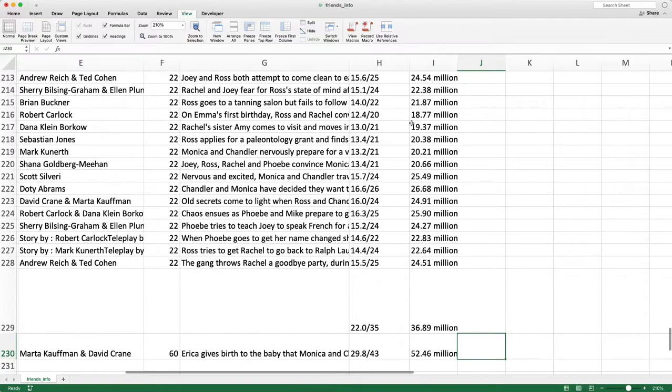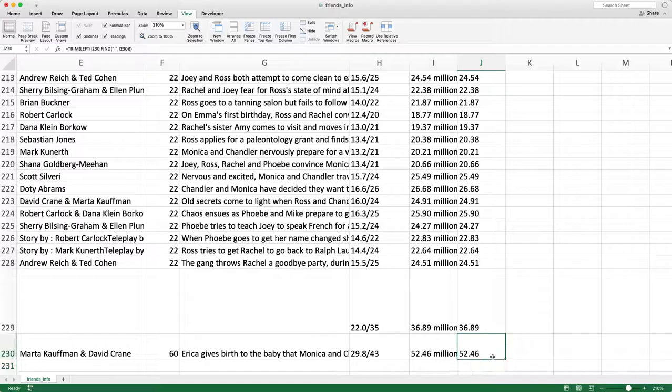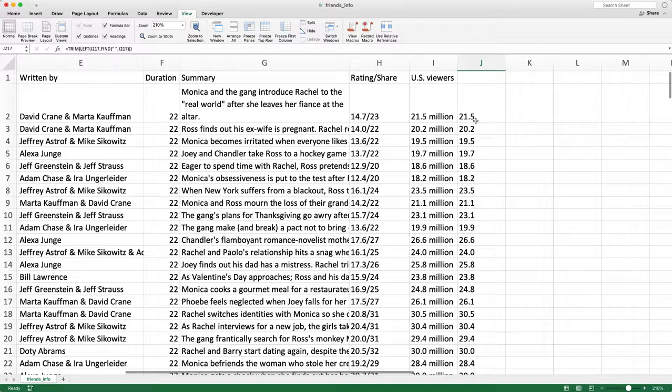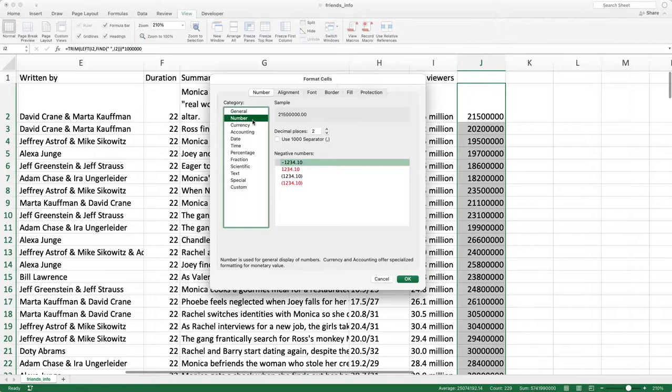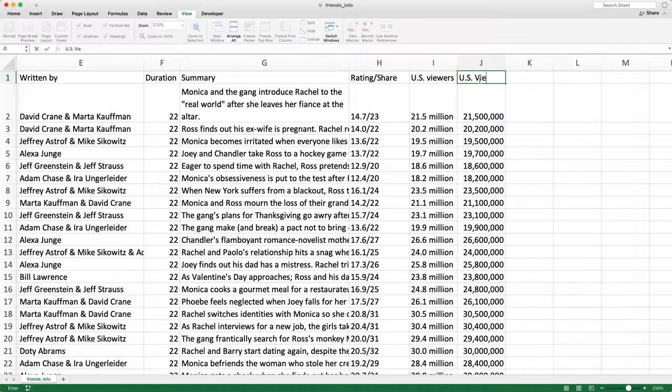21.5 — let's just add a TRIM to make sure I'm not capturing any spaces, and I can drag that all the way down. Now I have just the number in the column. I'm going to take that and multiply it by a million to get the full number. Then convert these to a number format — go to Format Cells, Number, zero decimal places, using the 1000 separator. I'll call this column 'US Viewers Actual.'